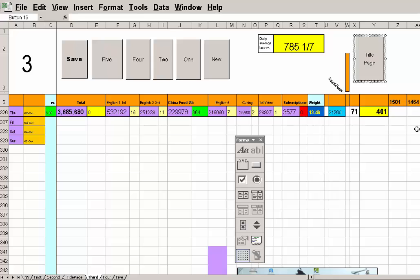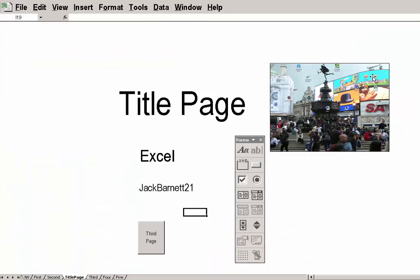Now, if I click off and now I press onto it, it should take me to the title page. And there we are.